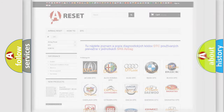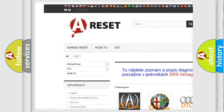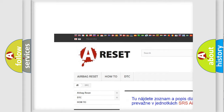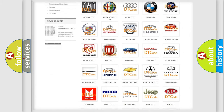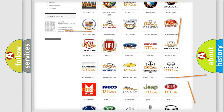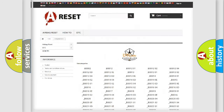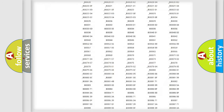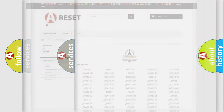Our website airbagreset.sk produces useful videos for you. You do not have to go through the OBD2 protocol anymore to know how to troubleshoot any car breakdown. You will find all the diagnostic codes that can be diagnosed in Chrysler vehicles, along with many other useful things.